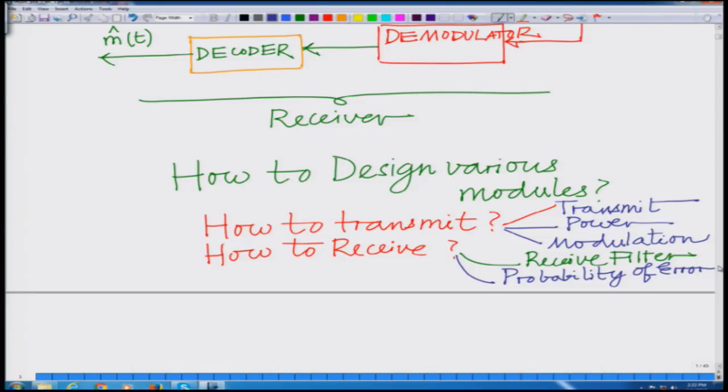These are the various issues we are going to look at through the various modules: how to design the different modules at the transmitter and receiver, and how to characterize the overall performance of the communication system. That is the main aim of this course — to look at the overall working of a digital communication system, design these modules efficiently, and study their performance.